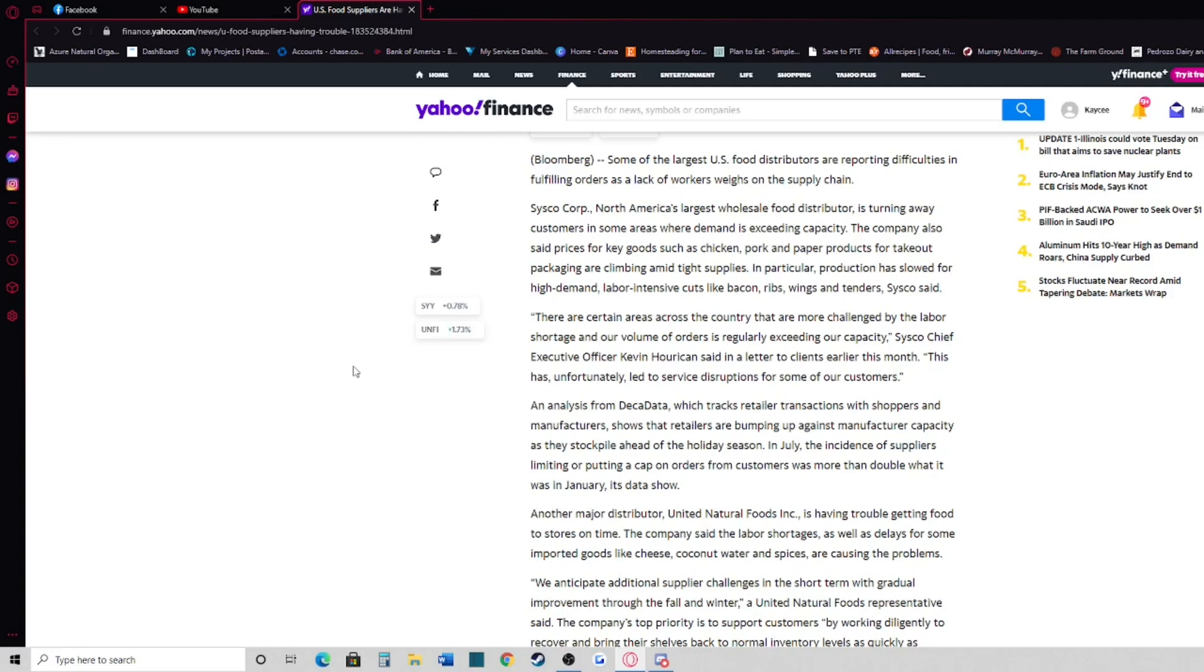An analysis from DECA data, which tracks retailer transactions with shoppers and manufacturers, shows that retailers are bumping up against manufacturer capacity as they stockpile ahead of the holiday season. In July, the incidence of suppliers limiting or putting a cap on orders from customers was more than double what it was in January, its data shows.